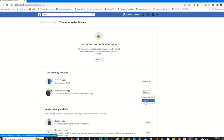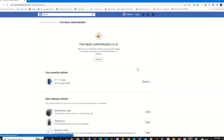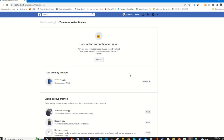Click on Turn Off. A confirmation dialog will pop up for you to turn off the authenticator app from your Facebook account. My authenticator app is now off, so I can log in without any authenticator app enabled.